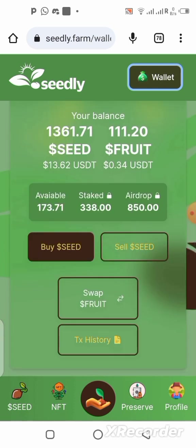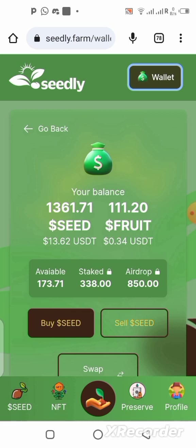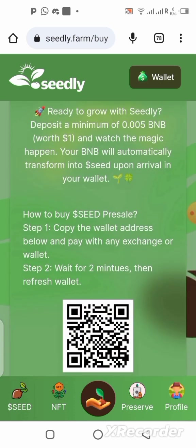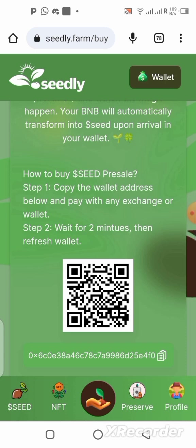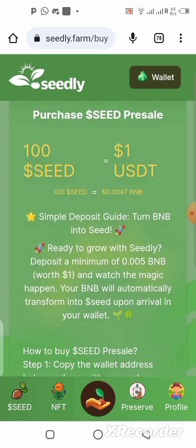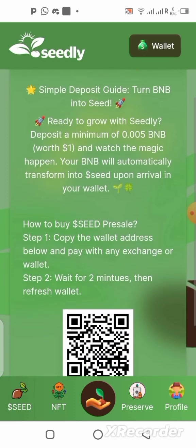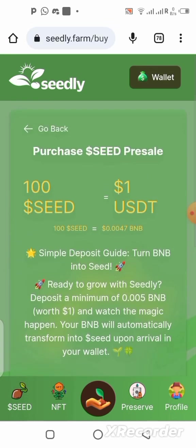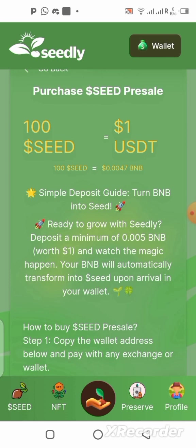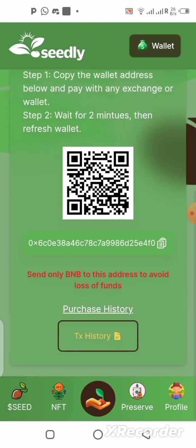To deposit on this platform, click on 'Buy Seed'. Scroll down and you'll see the wallet address to use for the deposit. Take your time to read everything there. 100 seed tokens equals one dollar (one USDT), and the minimum deposit is one dollar. You can deposit any amount from one dollar upward.